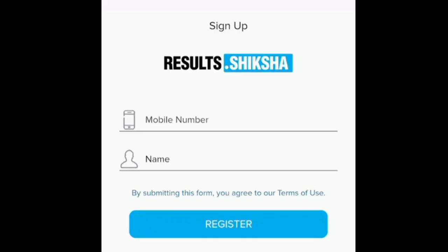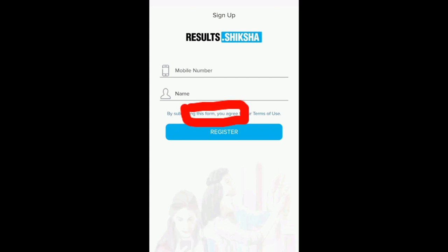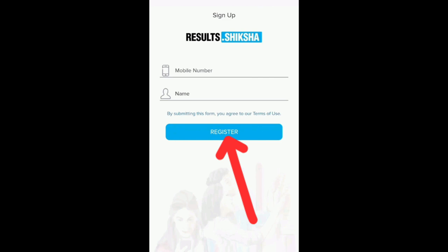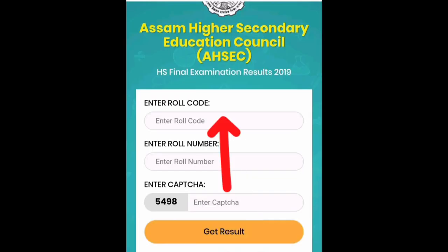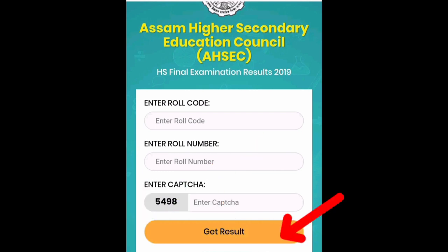Then we will open your app. Enter your mobile number and your name. Then we will fill in the box — there is a box called R and G — and click on the Register button.